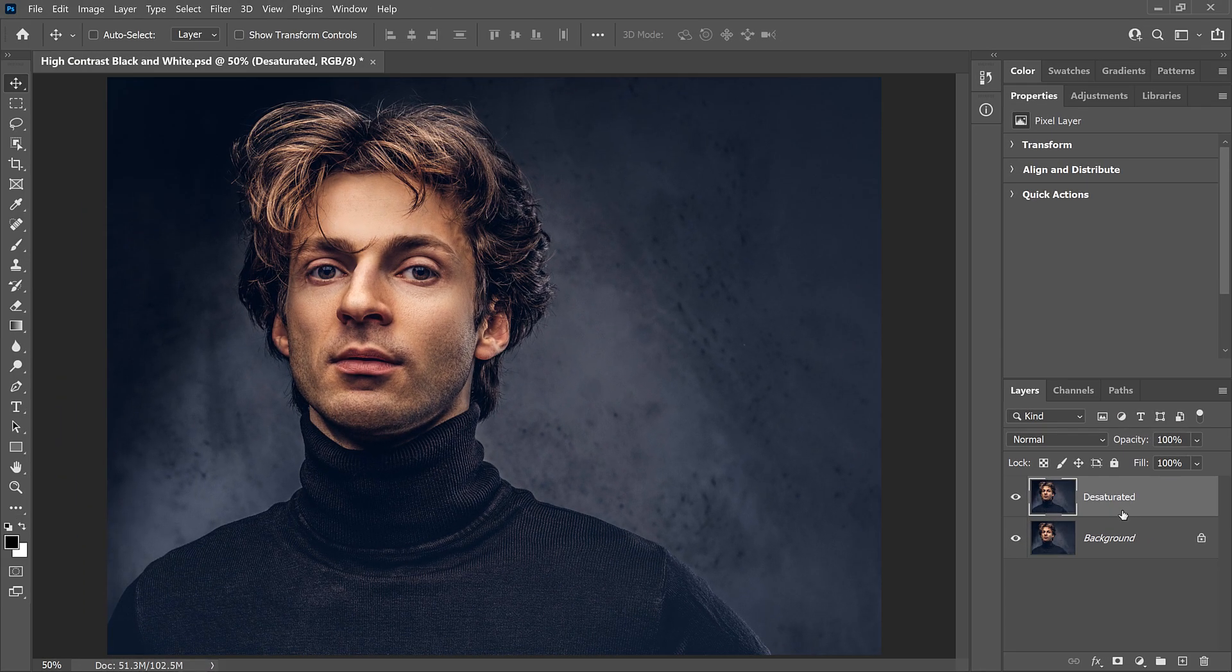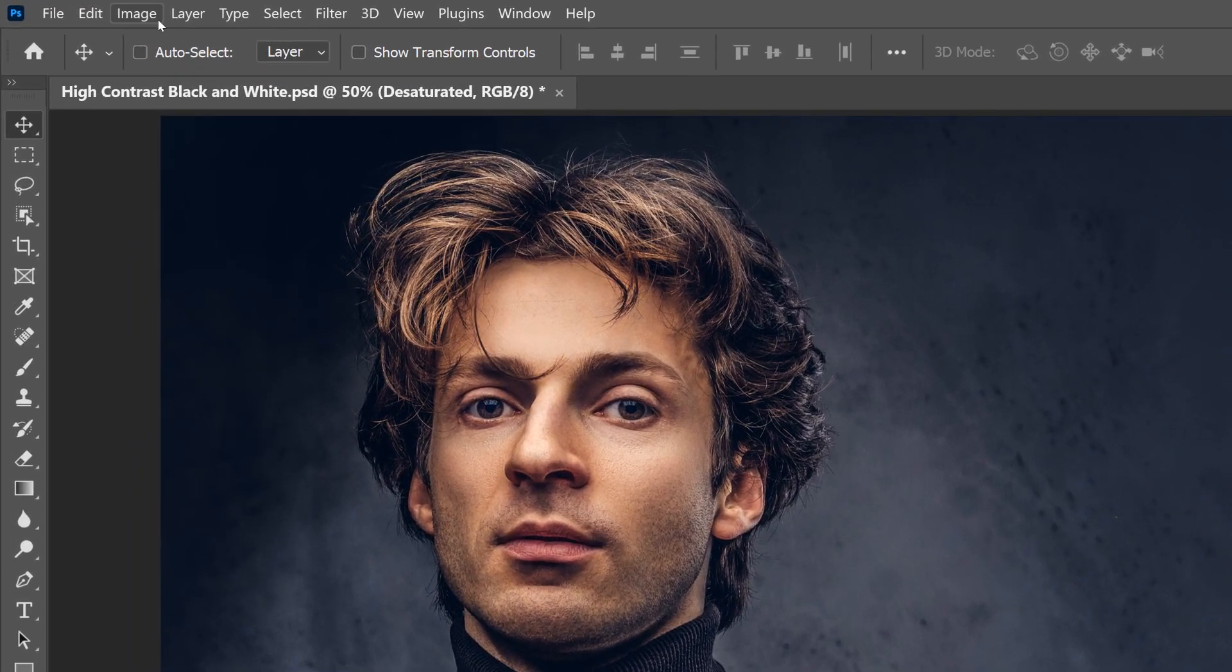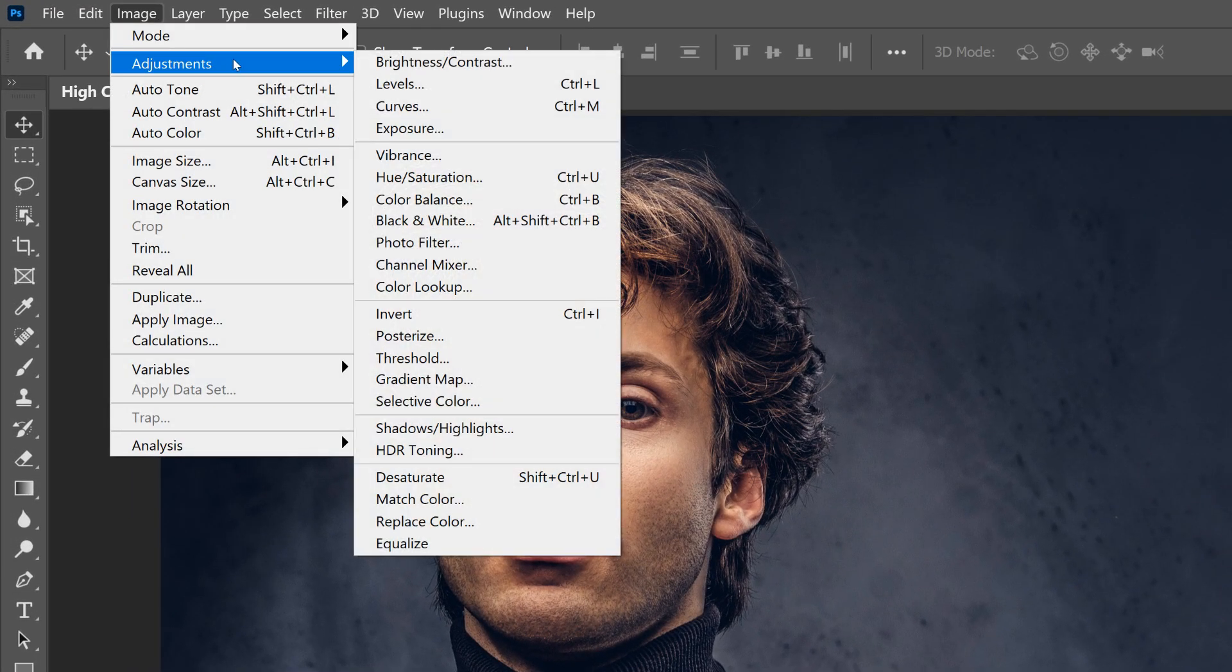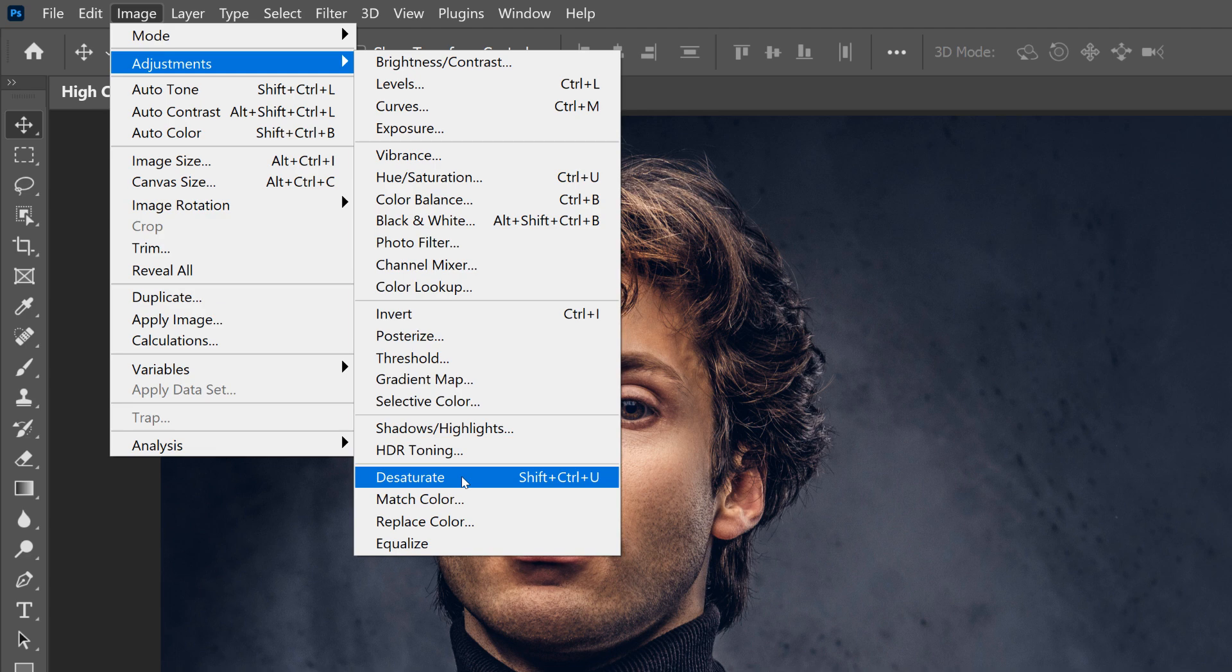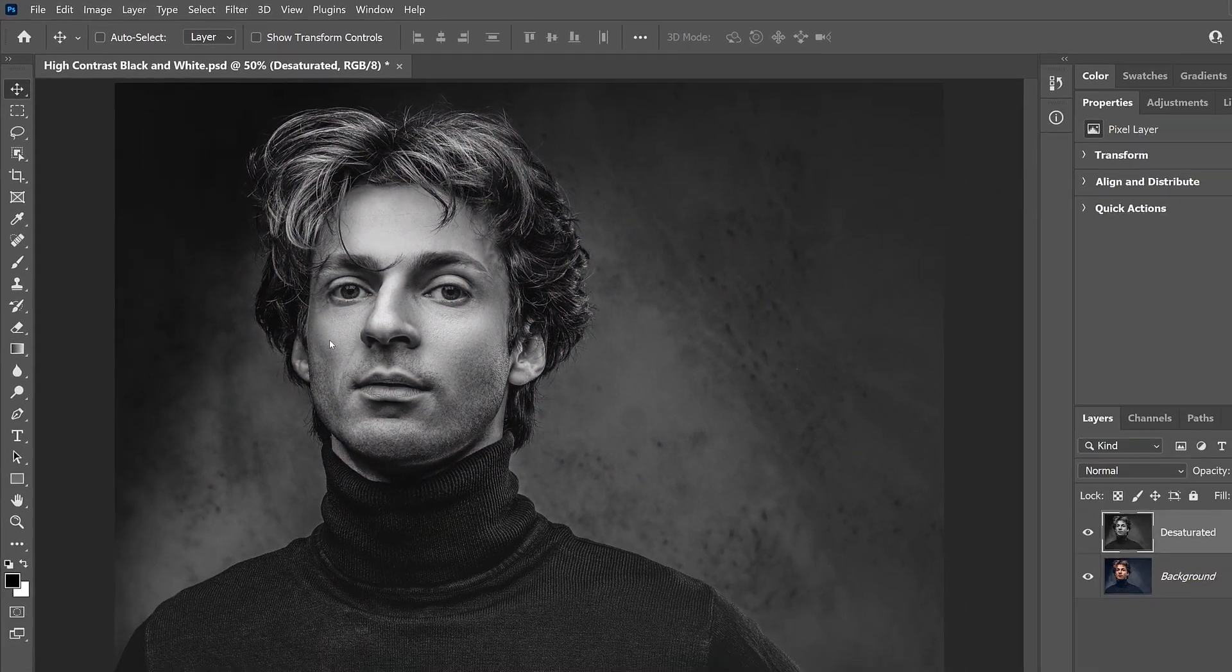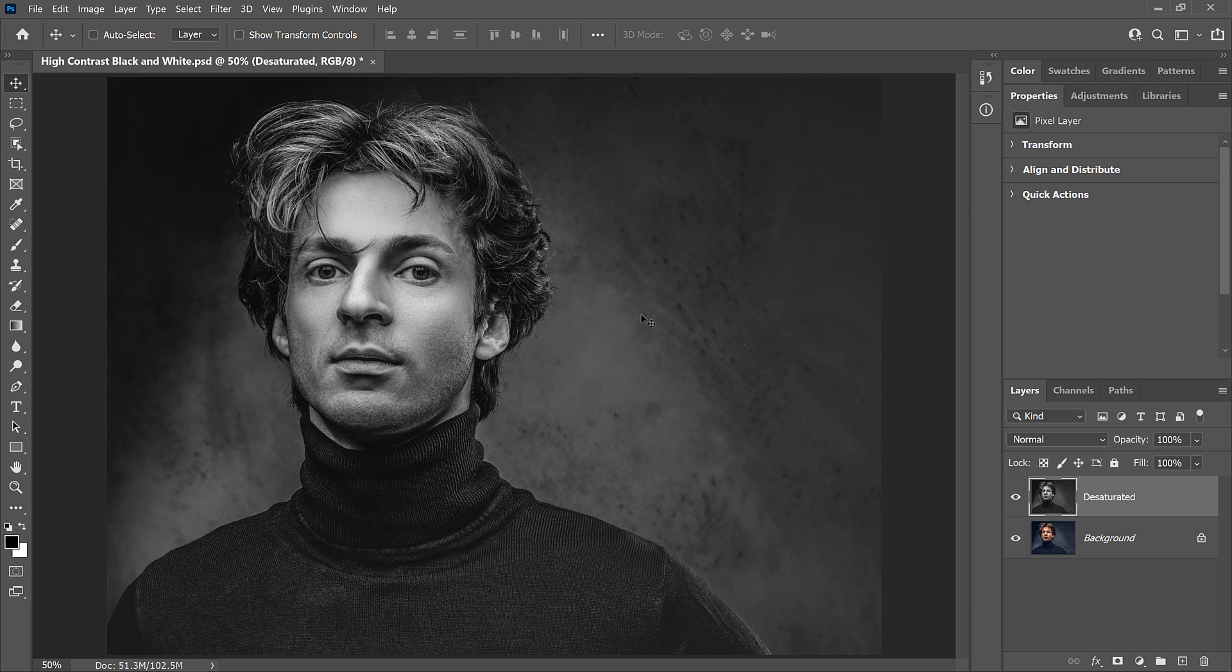Then to Desaturate the image, I'll go up to the Image menu, down to Adjustments, and I'll choose Desaturate. And Photoshop instantly removes the color, leaving it in black and white.